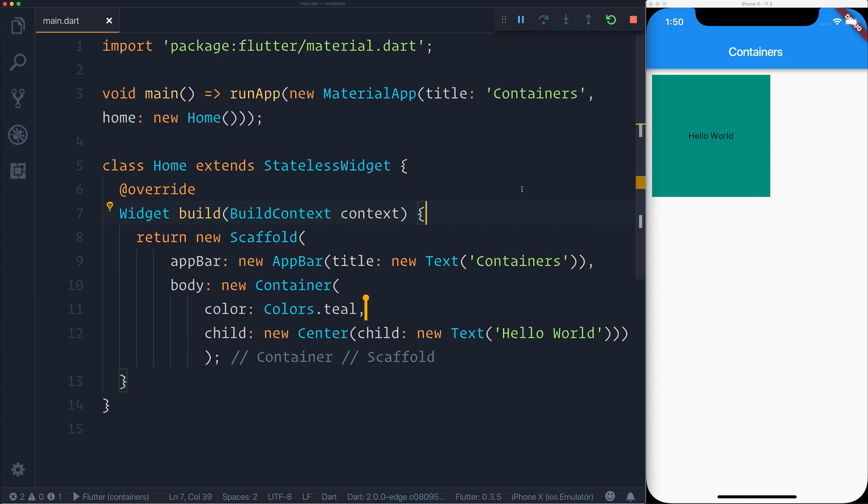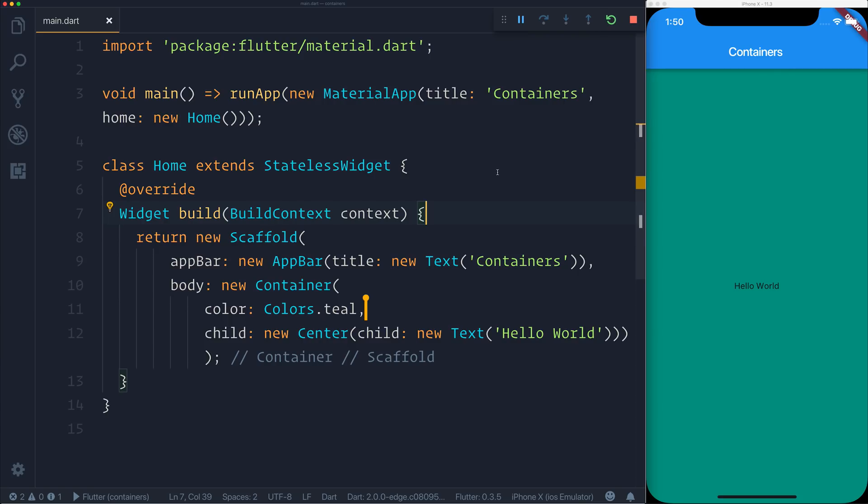So now that we've got rid of the height, width, and margin, if we update our Flutter application using hot reload, we can see the changes in effect here on our emulator.